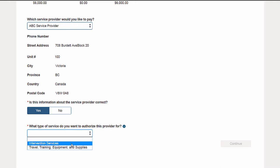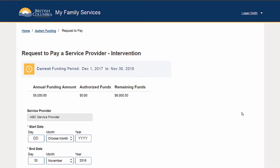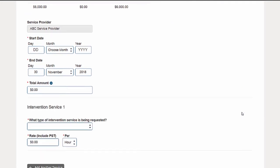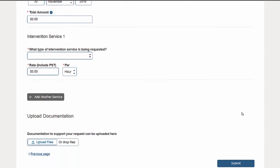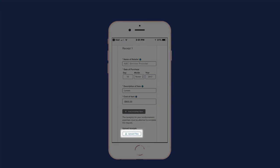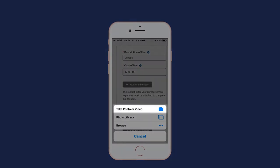You will also have the ability to upload documents to support your request. If you are completing the form using a device with a camera, such as a smartphone or tablet, it's easy to upload photos of your documents. Tap the upload files button and take a photo of the document.